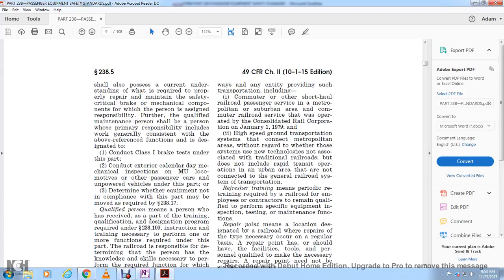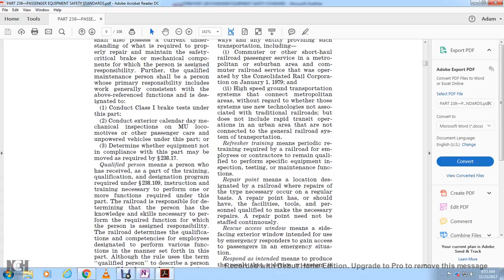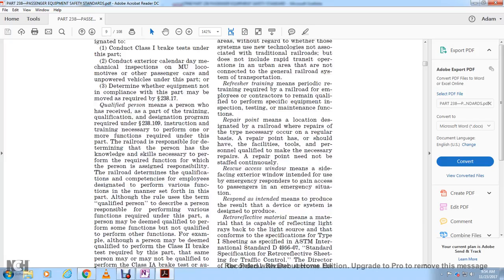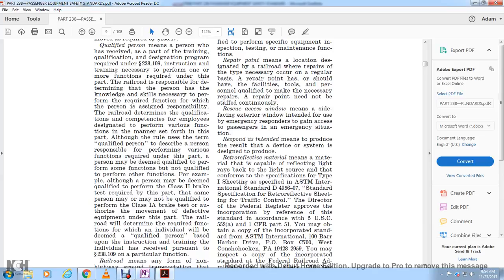Refresher training means periodic retraining required by the railroad for employees and contractors to remain qualified in specific equipment inspection, testing, and maintenance functions. Repair point means a location designated by the railroad where repairs of the type necessary are performed on a regular basis, having the facility and tools to perform required repairs; a repair point need not be staffed continuously.